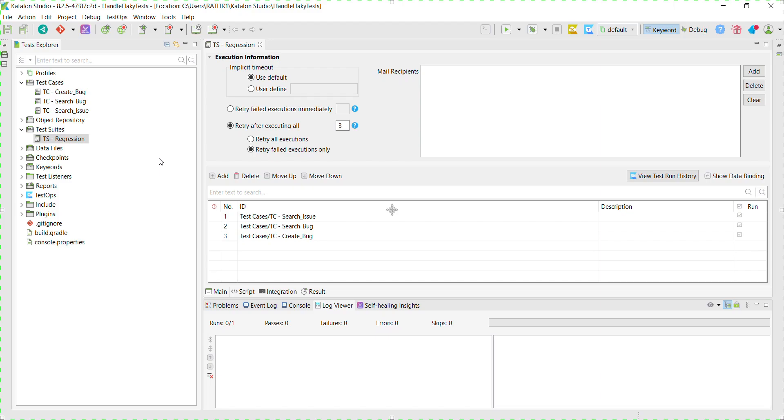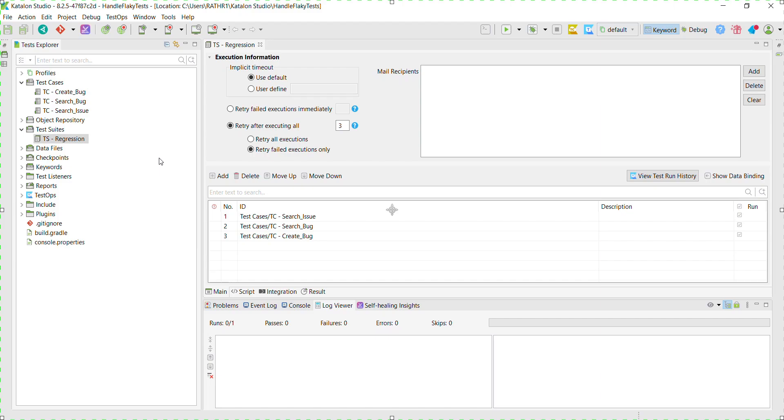And the number of times I want to re-run the failed test case is three times. In my test suite, there is a test which will fail because the target application is not up and running. We will see that once there is a failure, the retry mechanism kicks in and it will re-run the failed test case. So let me go ahead and execute this particular test suite.